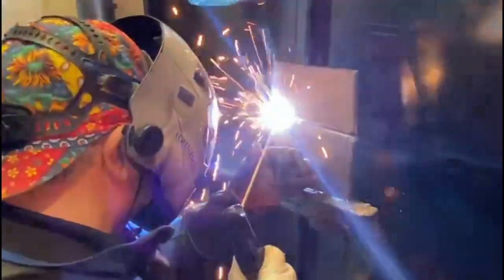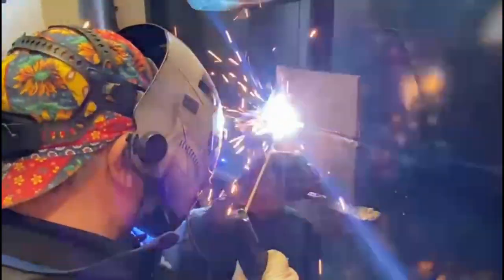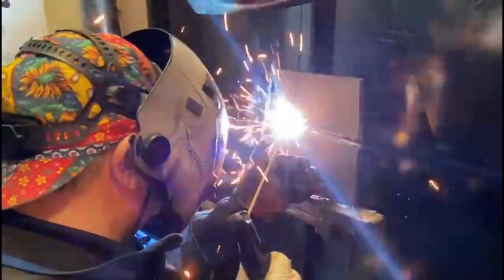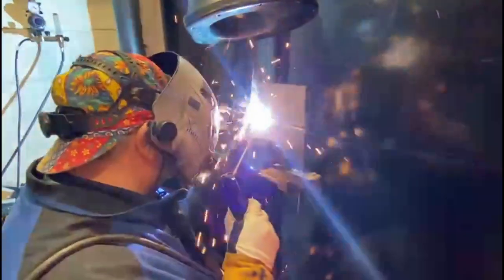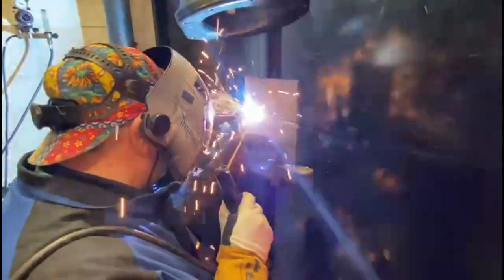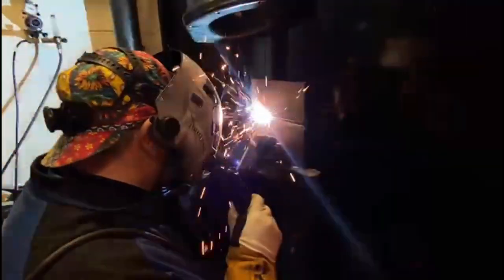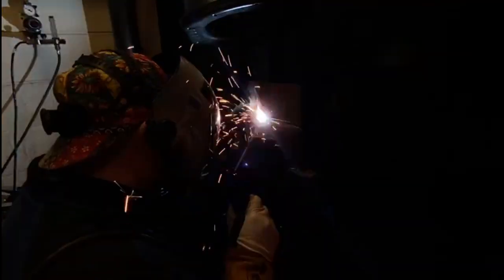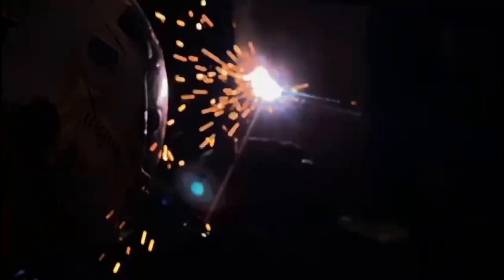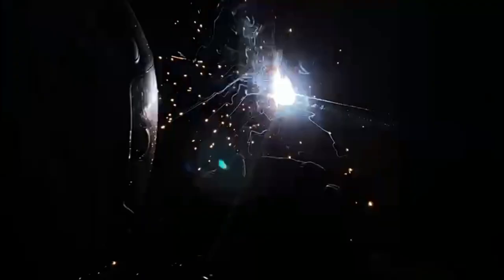Same angle, same travel speed, keeping that arc tight, keeping that travel speed nice and consistent. So this is where welding gets a bit monotonous. You're just sticking one run on top of the other on top of the other to fill the prep.